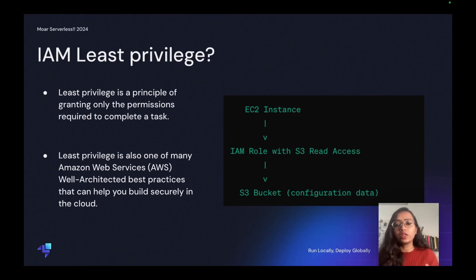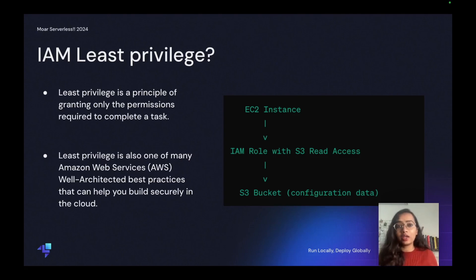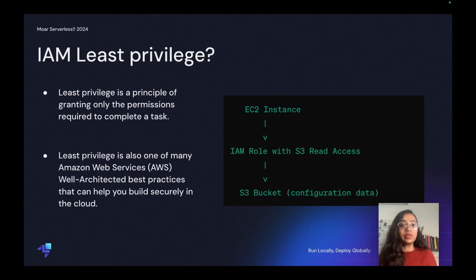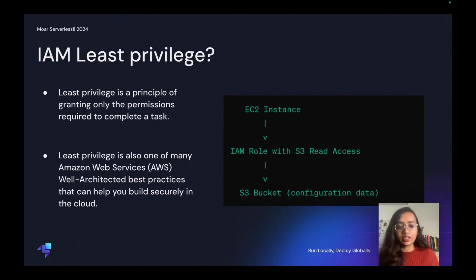You can achieve this with the help of IAM policies, but it follows IAM least privilege, which is the principle of granting only the permissions required to complete a task. It's one of the AWS well-architected best practices that can help you build securely in the cloud.